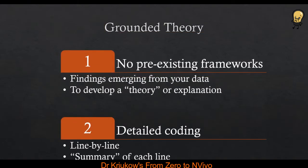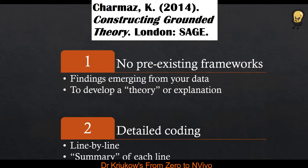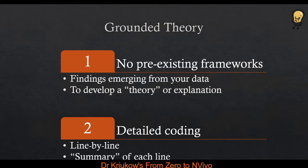First of all, what is grounded theory and how is it relevant to NVivo? Grounded theory is a research methodology or a research approach. And to really understand all the details of it, I highly recommend this book that you can see on your screens now. Because of course, as a research methodology, it has many characteristics. However, I will focus on these two, because I believe that not only are they central to grounded theory, but also both of these characteristics are very relevant to NVivo.